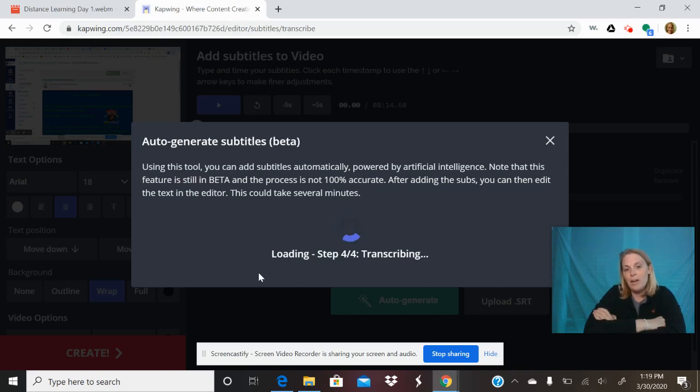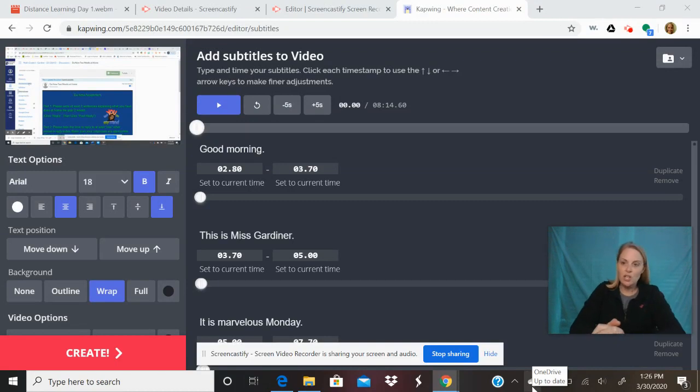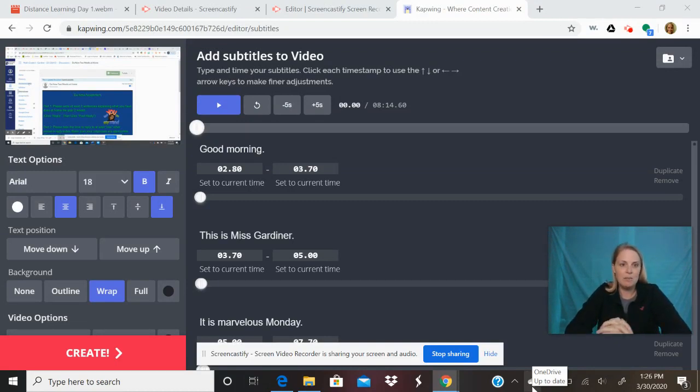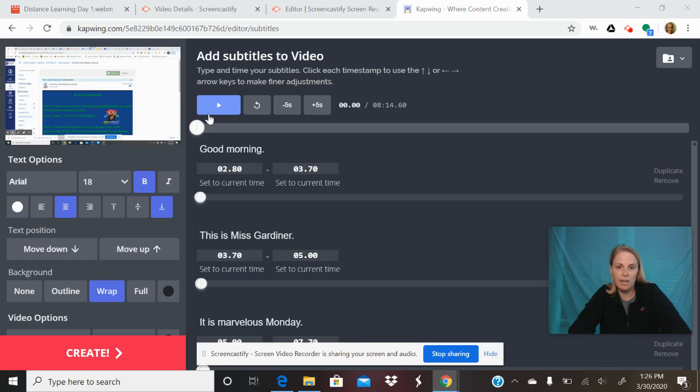Alright, here we are. The captions, the subtitles are done, and this is what the screen looks like. So you can hit play and watch it kind of run.